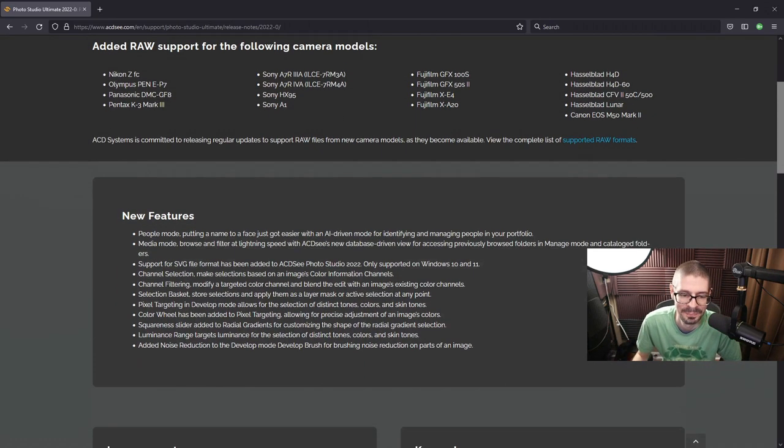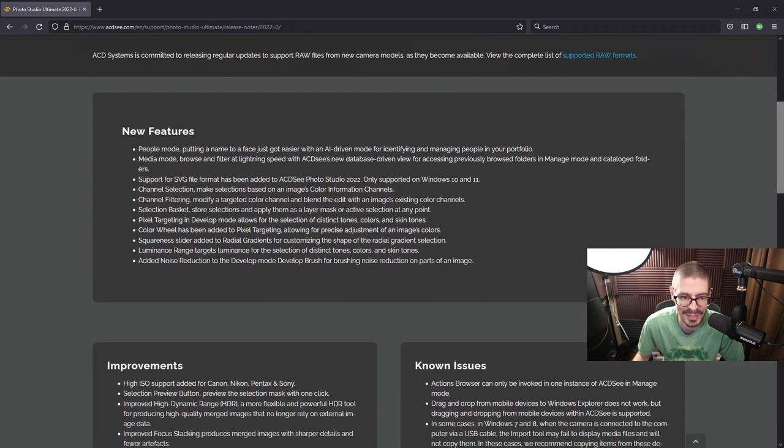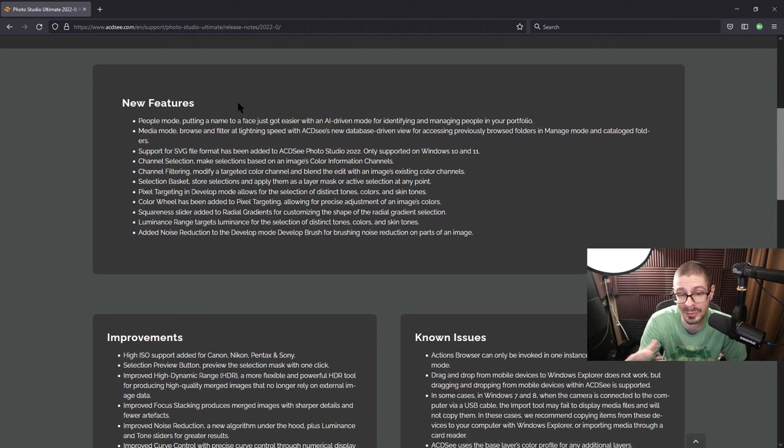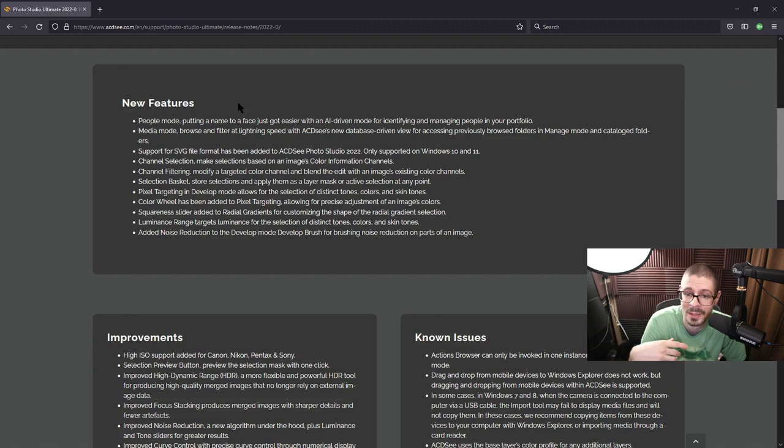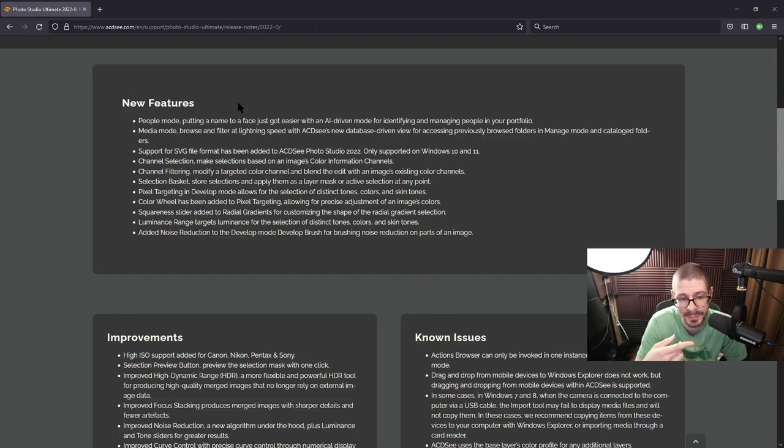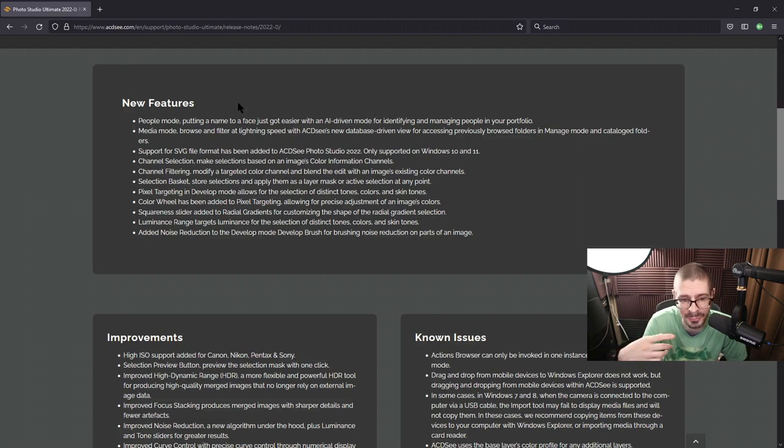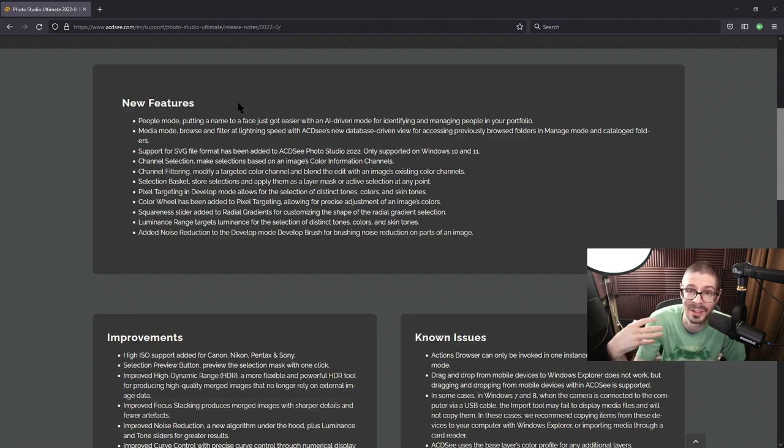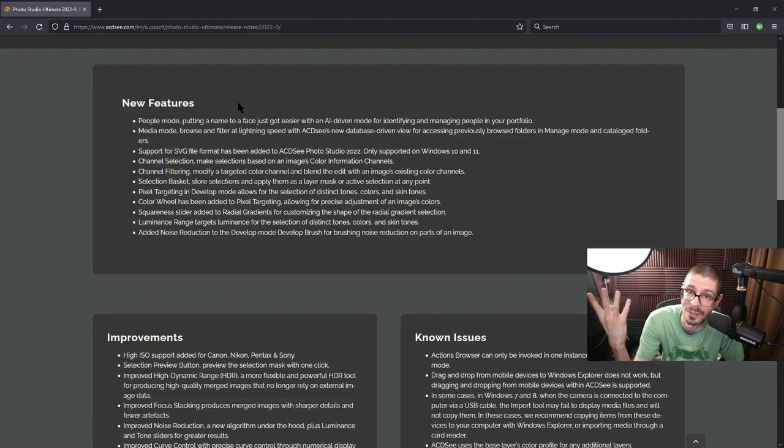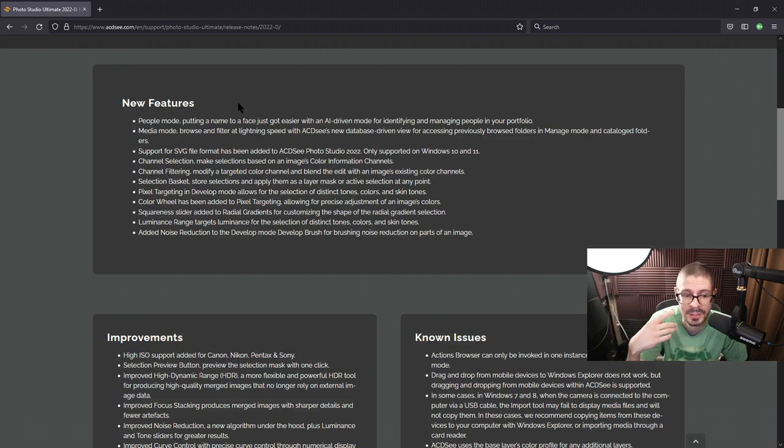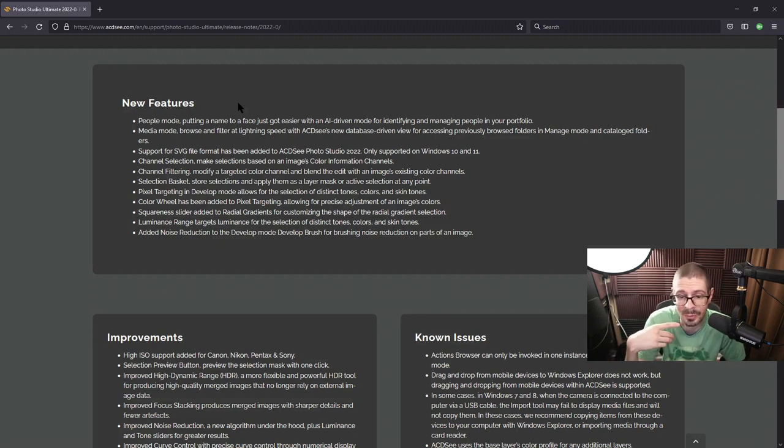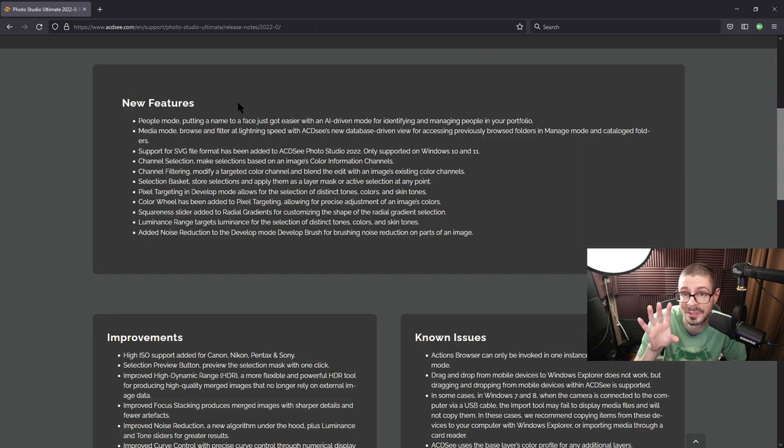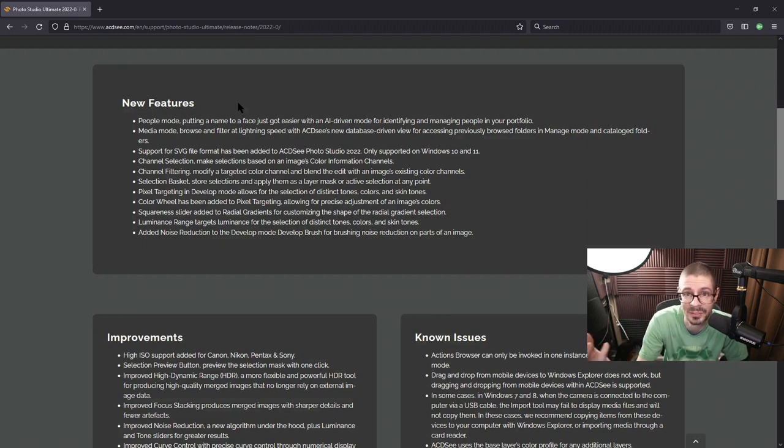But other things. I showed you the people mode, which looks very interesting. I'm definitely going to check out that more in the future. The media mode I showed you as well. Database-driven stuff. The SVG support. Channel selections. I can potentially look at that in the future, but that gets into more detail or difficult and I'll have to actually learn that myself to use it properly. Channel filtering, selection baskets, pixel targeting in develop mode for tones, colors, skin tones. So that's definitely a powerful feature that we can check out in the future.